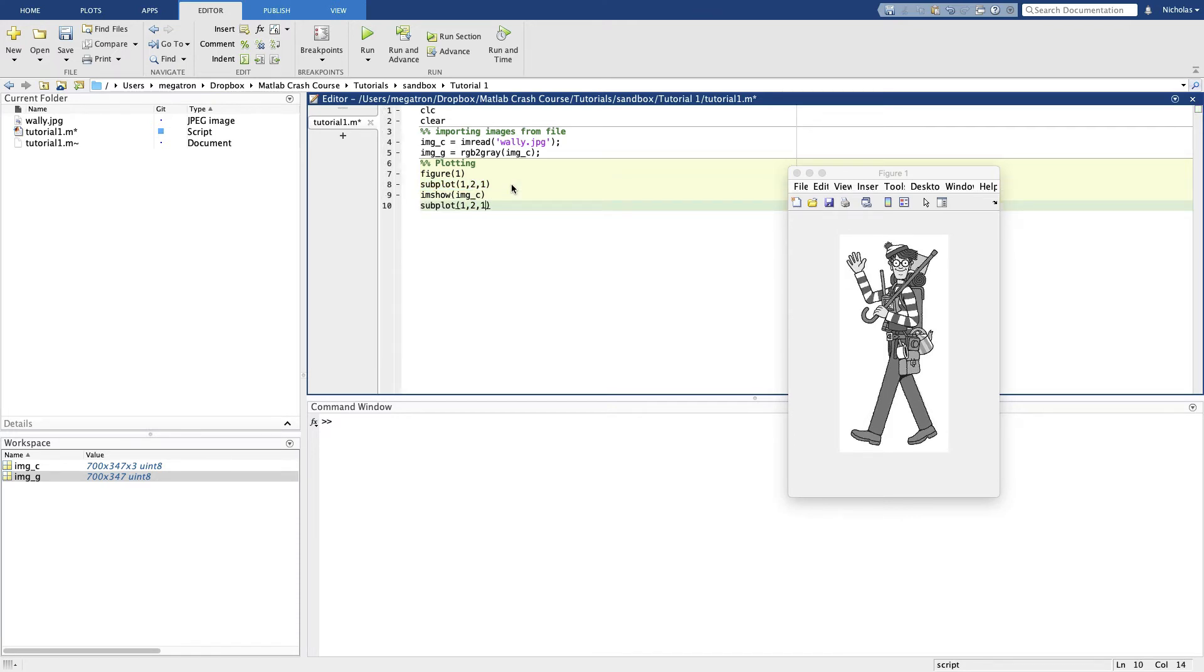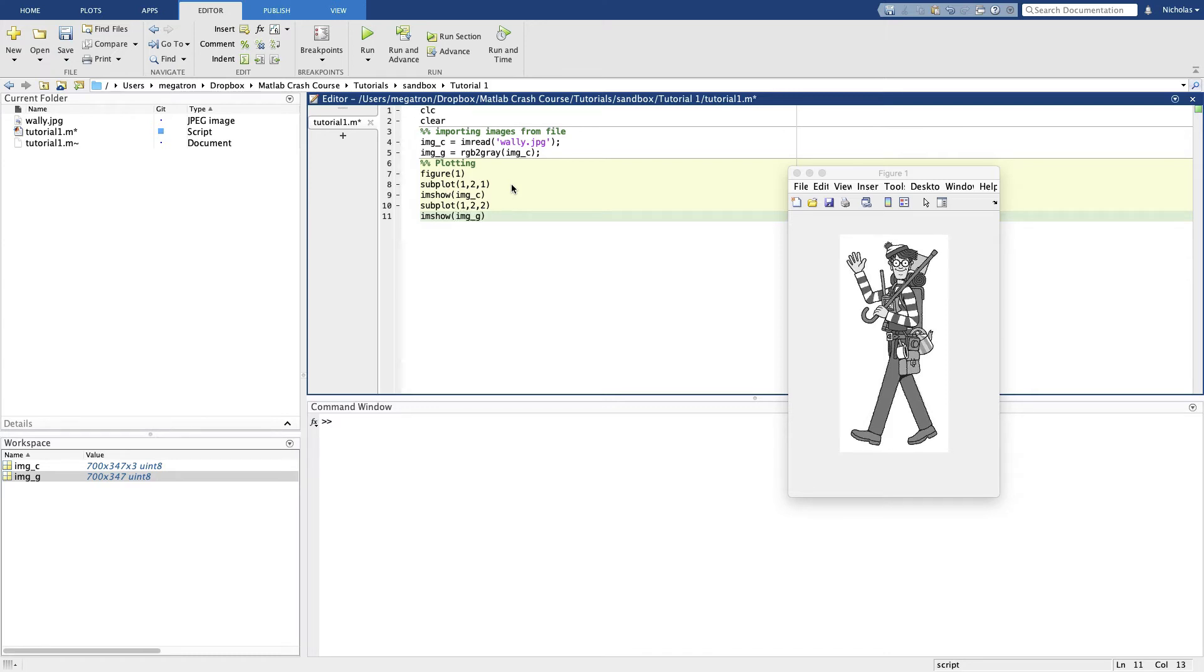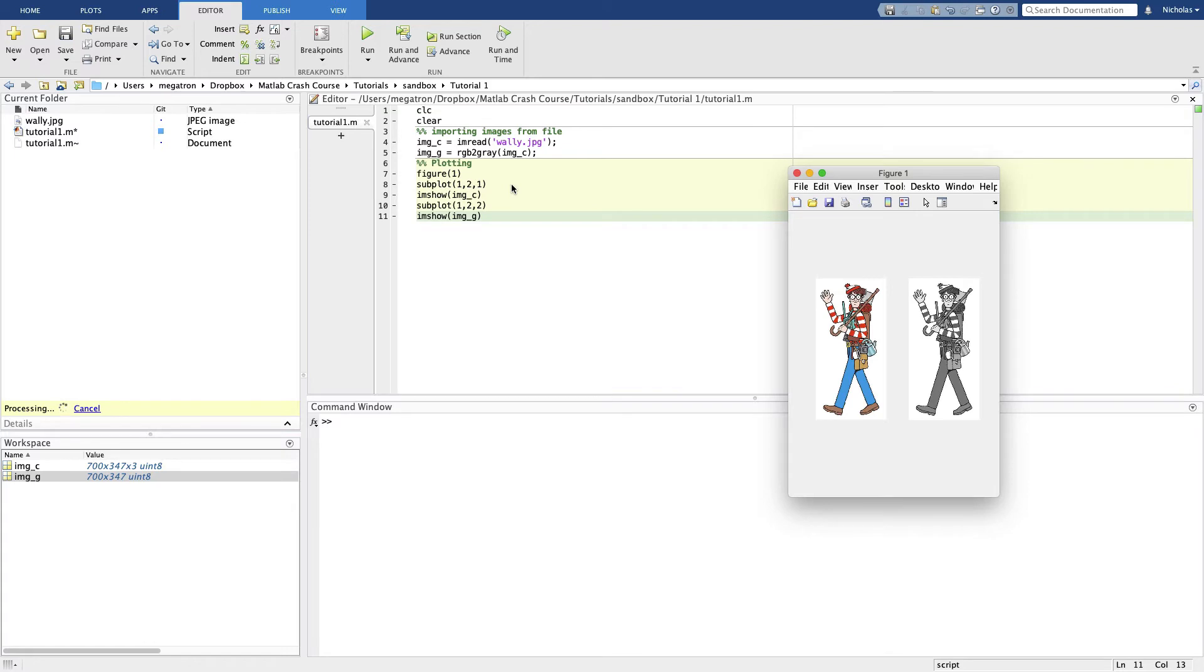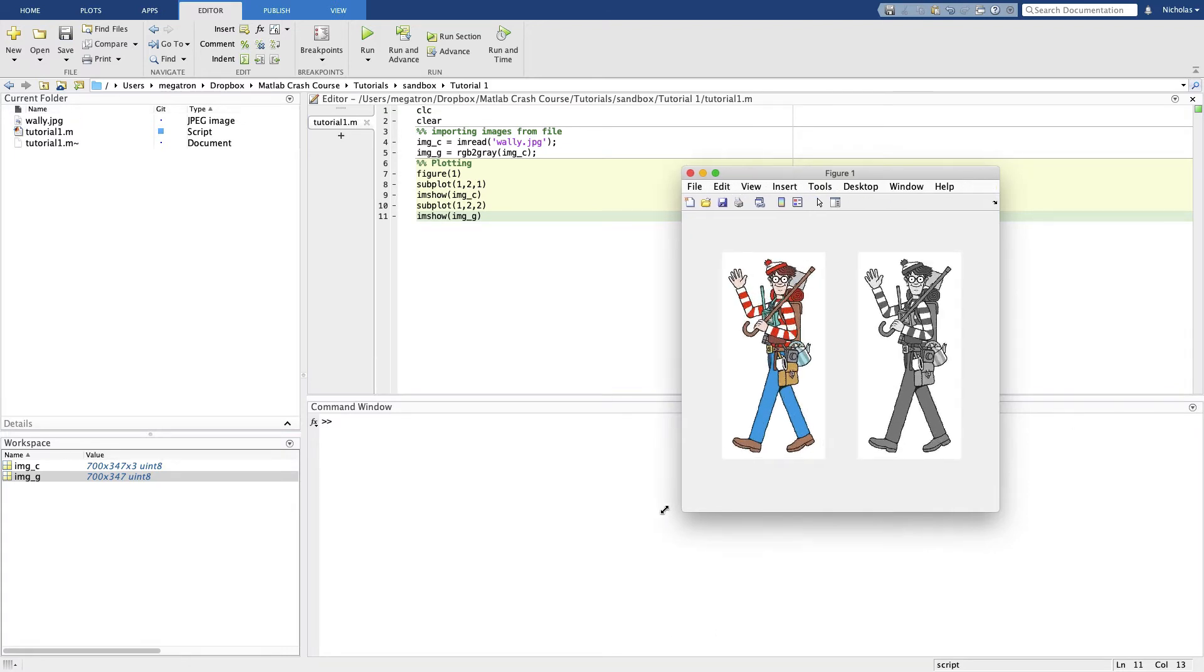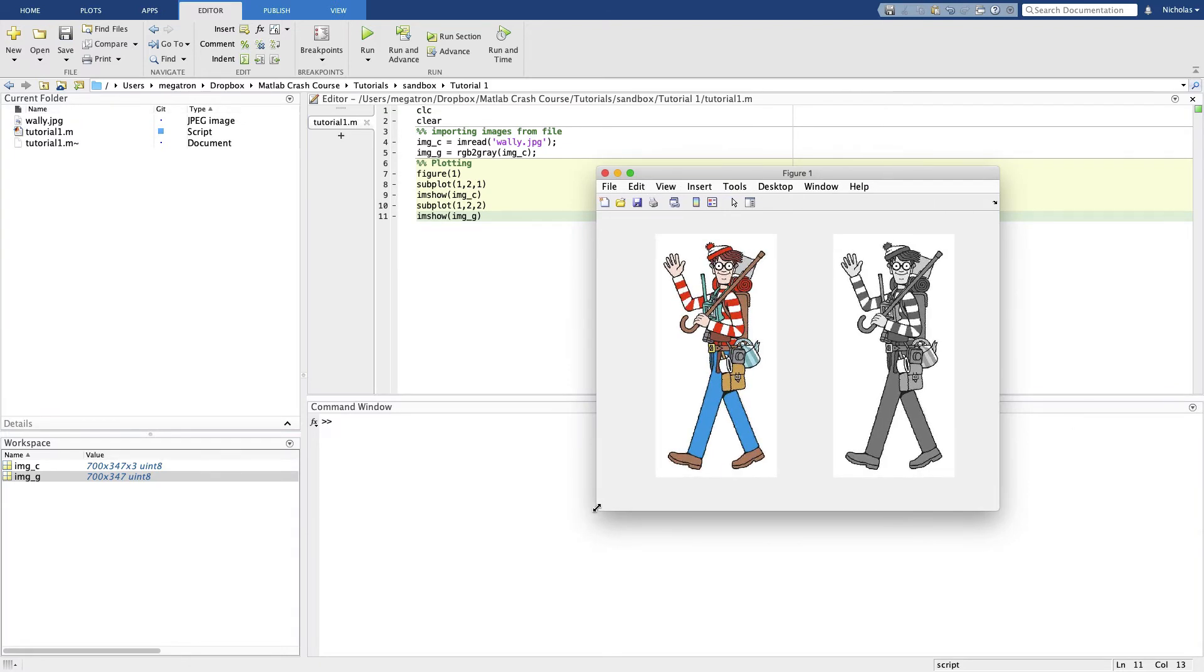And then we want to do this again. We want to do this for image_g for grayscale. There we go, we get two Wallys side by side. Now we should probably label these. Figures should always have labels.